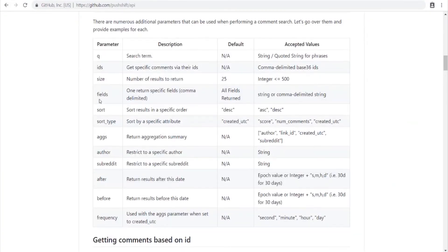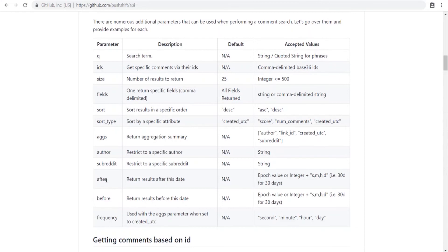Right now we're processing a single thread, but you could also process a user's comment history to see their most commonly used words. You could also do a whole subreddit filtered by time — you can set a date range or grab the entire history of a subreddit. That would obviously take a long time for larger subreddits with millions of comments, but it's possible.